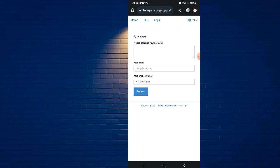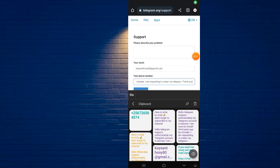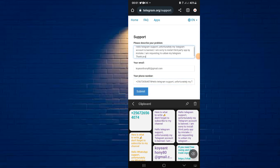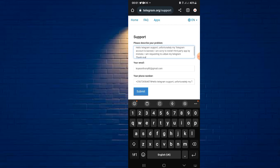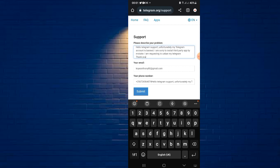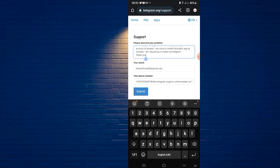Now in the support form you have to put in the problem, your email, and your phone number that was banned. Here's what you write — I'll also pin this in the comment section so you can copy it: 'Hello Telegram support, unfortunately my Telegram account is banned. I'm sorry — I installed a third-party app by mistake. I'm requesting to unban my Telegram account.' Then include your phone number.